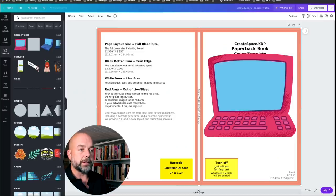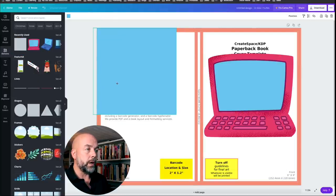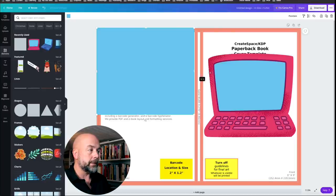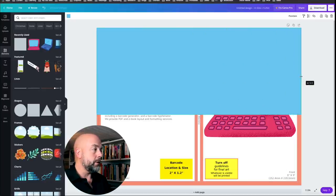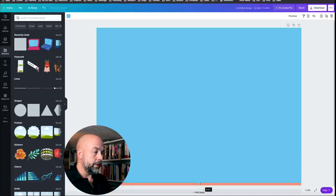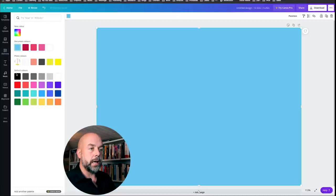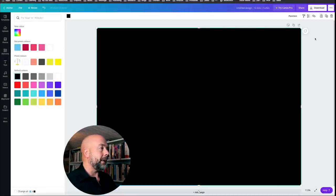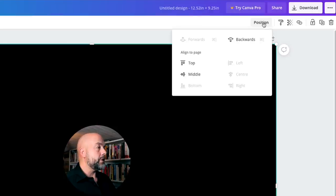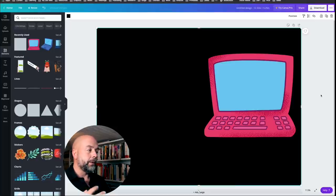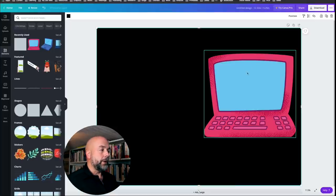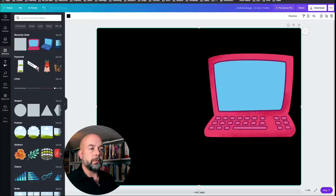I want to put a black background on this. Black backgrounds often work well because they're bold and clear, and anything you write on them tends to stand out. Go to Elements, click on Shapes, and click on the square. Drag it to fill the page, then click on the colored square and select black. Now click on Position and move it backwards so it sits behind the laptop graphic.